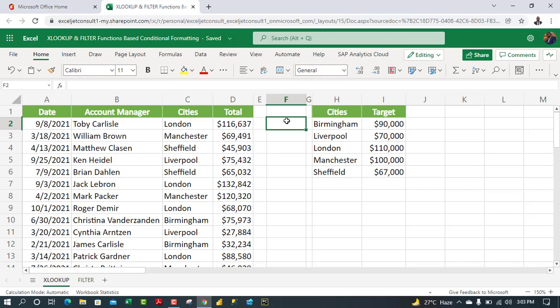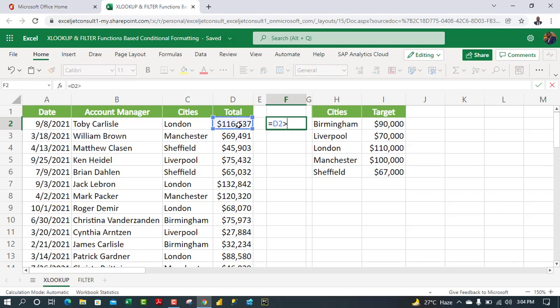To build this up properly, I'm going to construct the formula in a helper column first. I'll start by typing an equal sign, clicking on cell D2, and using the math operator greater than or equal to, then deploy the XLOOKUP function.